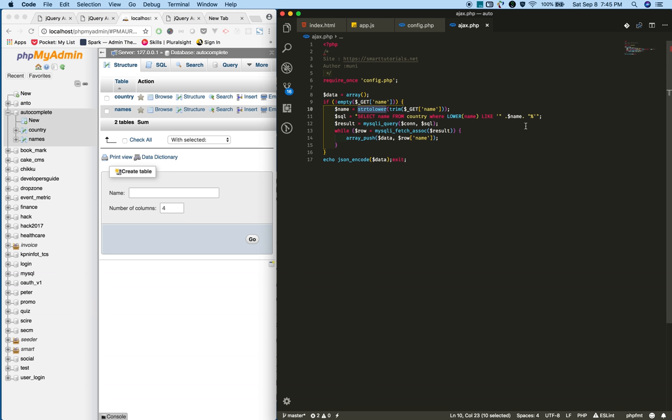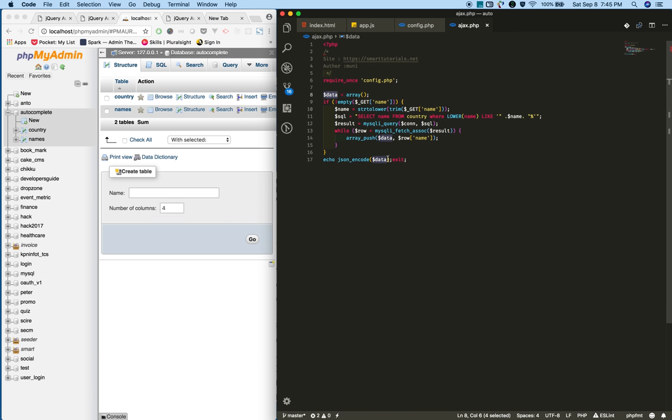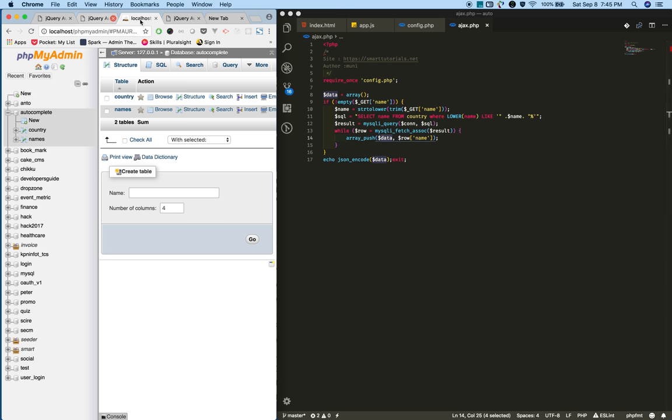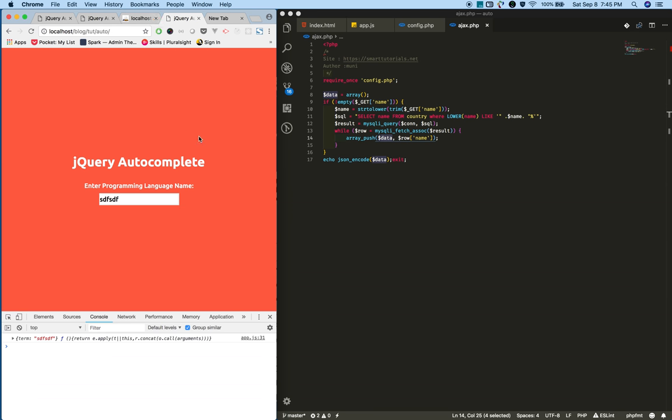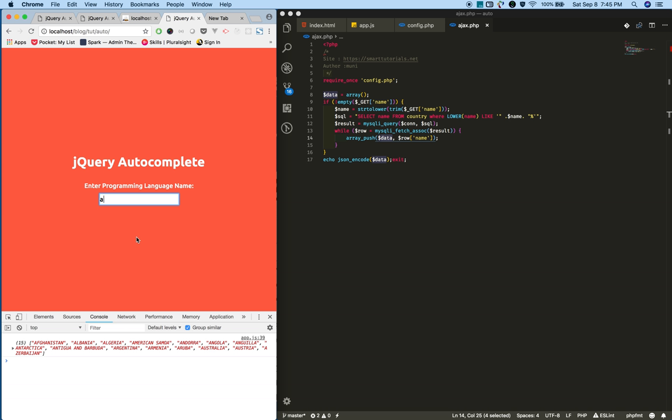Then write an SQL query using a LIKE statement to get the data. For example, if you type 'a', whatever names start with 'a' I'm getting from the server. Using a while statement, I'm pushing whatever name I selected from the country table and pushing it to the data array. Finally, I'm converting this array into a JSON string and echoing it to send to the client side.